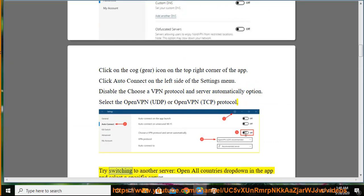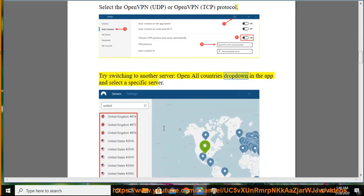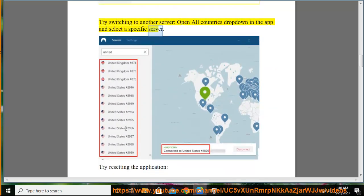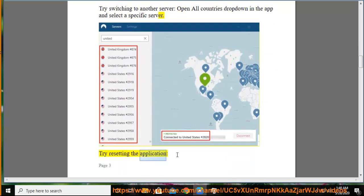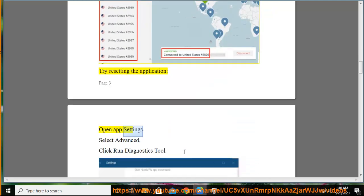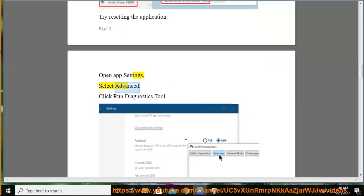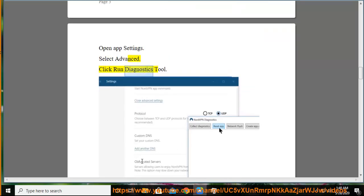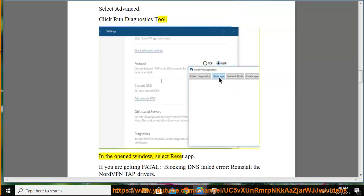Try switching to another server by opening the All Countries dropdown in the app and selecting a specific server. To reset the application, open App Settings, select Advanced, click Run Diagnostics Tool, and in the opened window select Reset App.